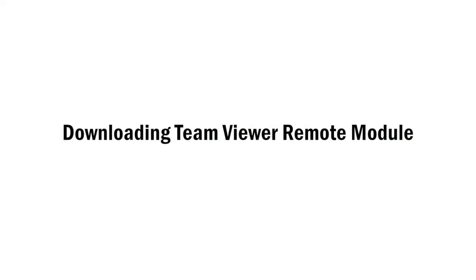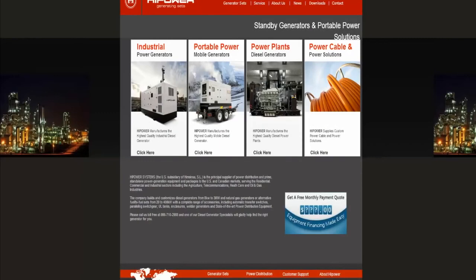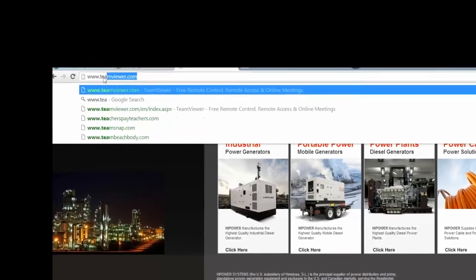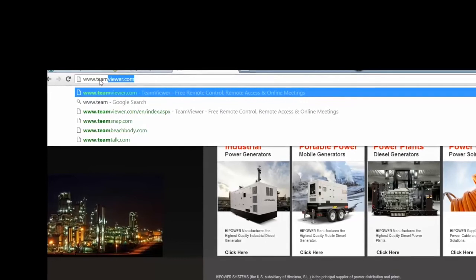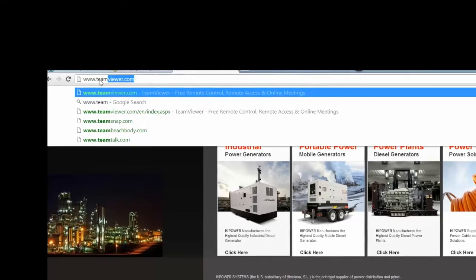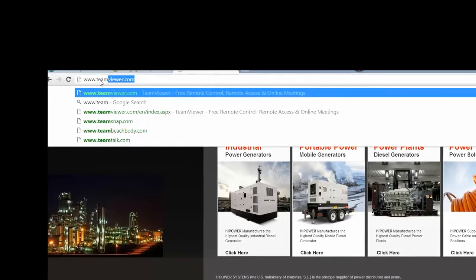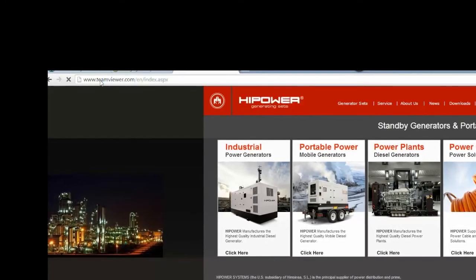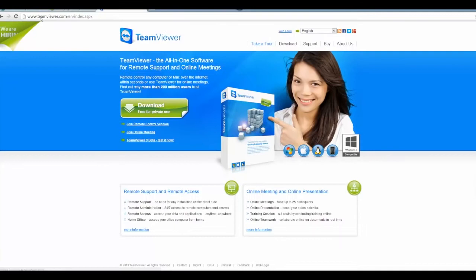Downloading the TeamViewer remote module. The next software to install is remote diagnostics, as long as both parties have internet access. The program is TeamViewer and can be accessed by going to www.teamviewer.com. Click on download for private use. Click on run.